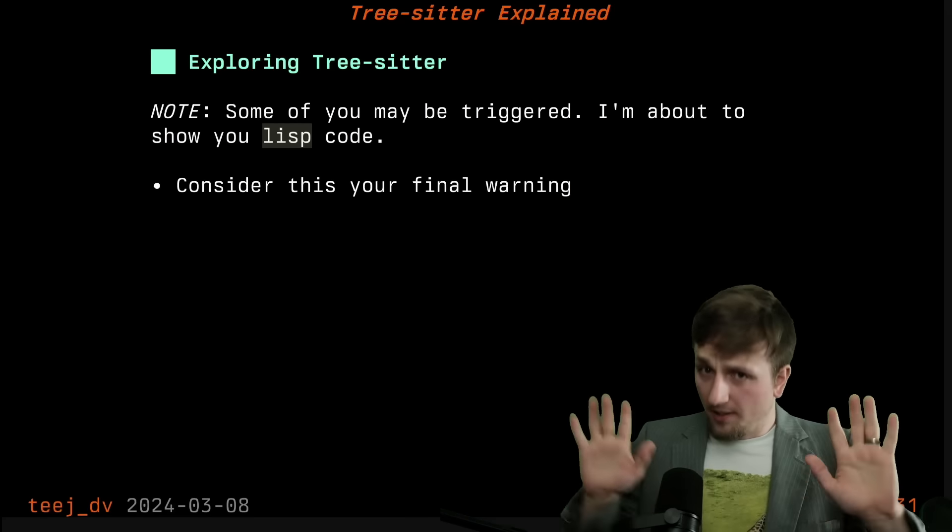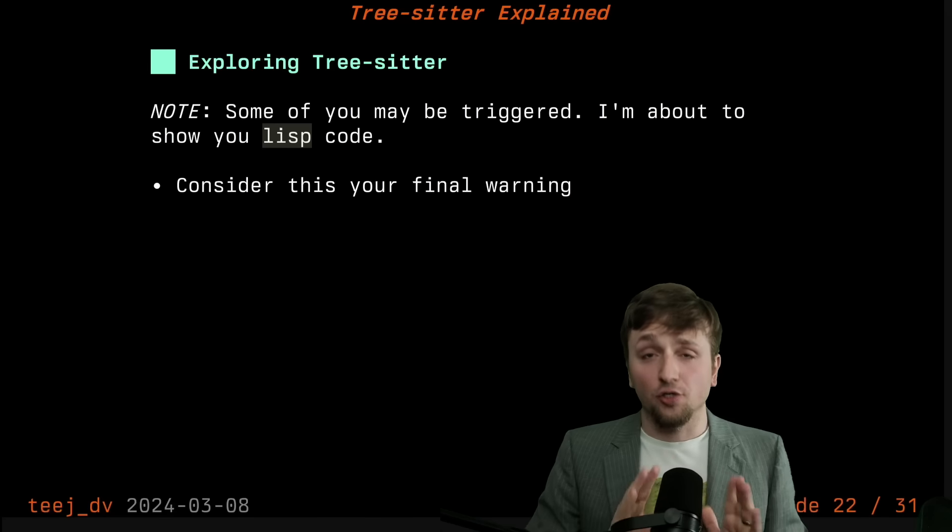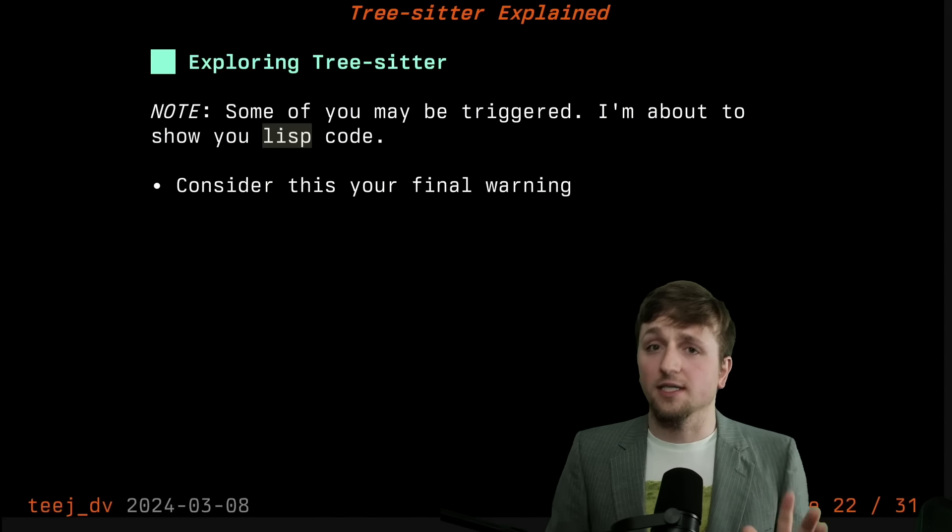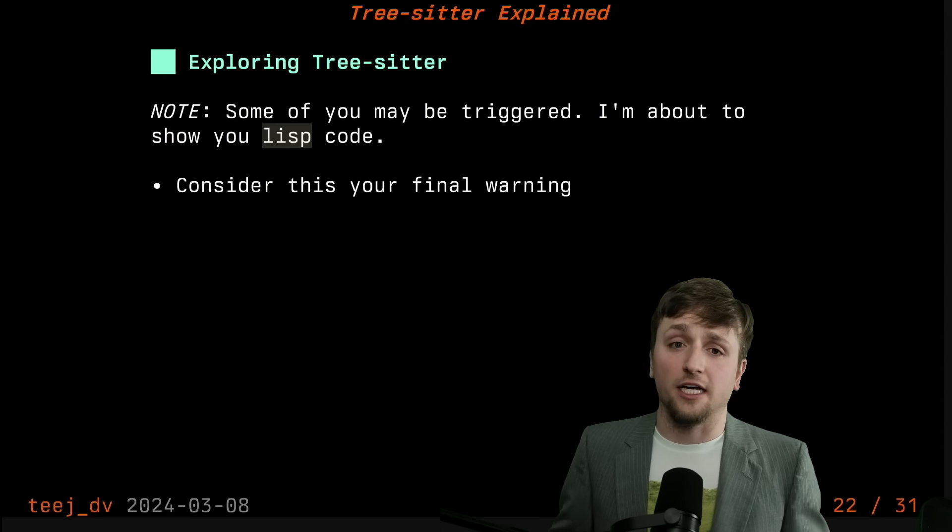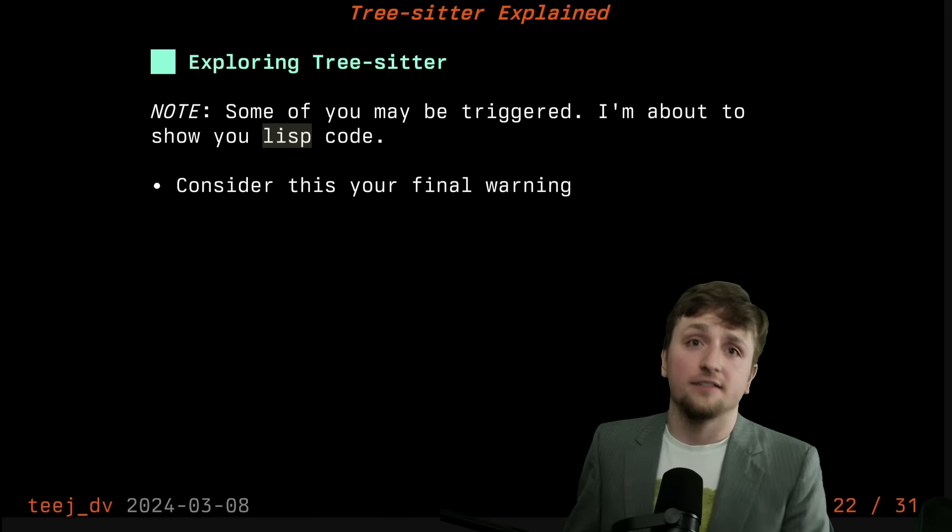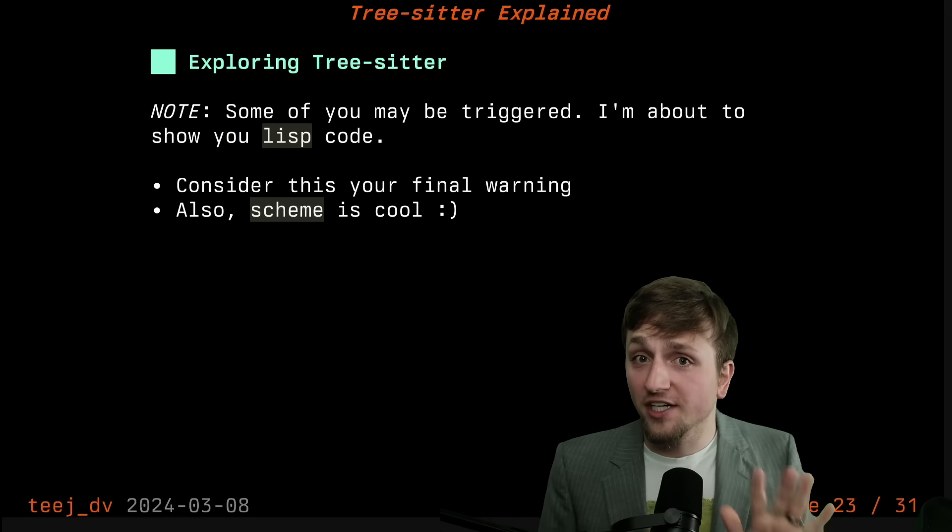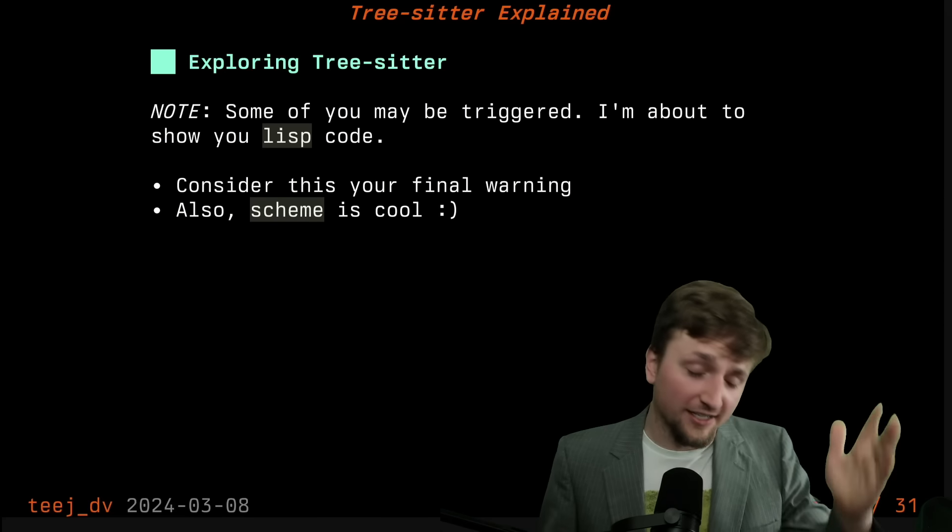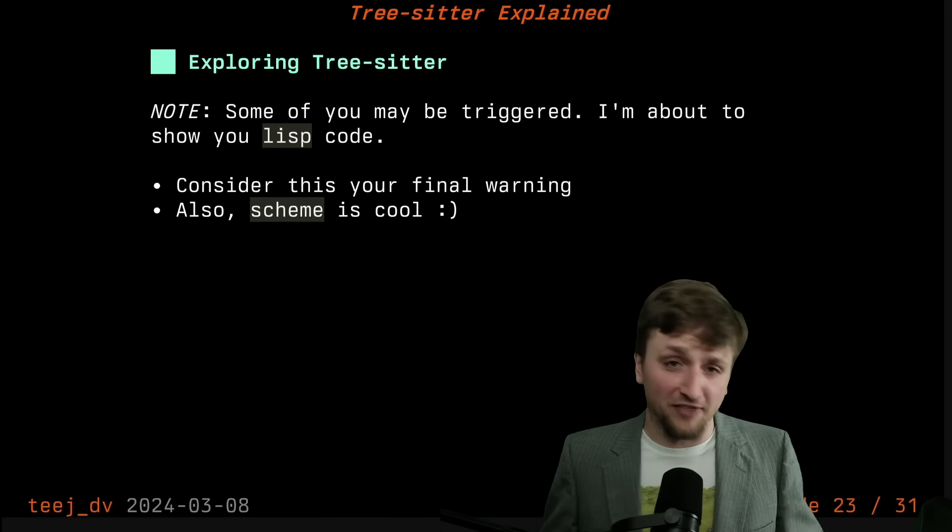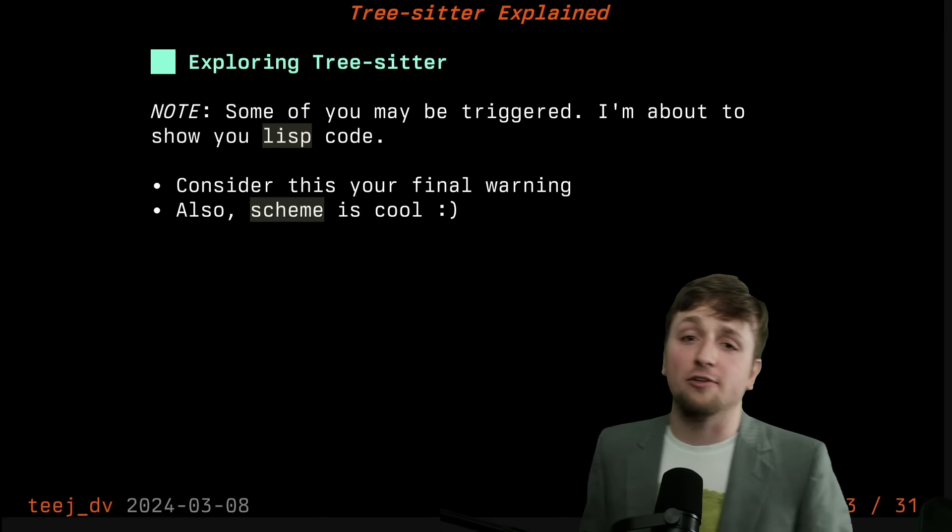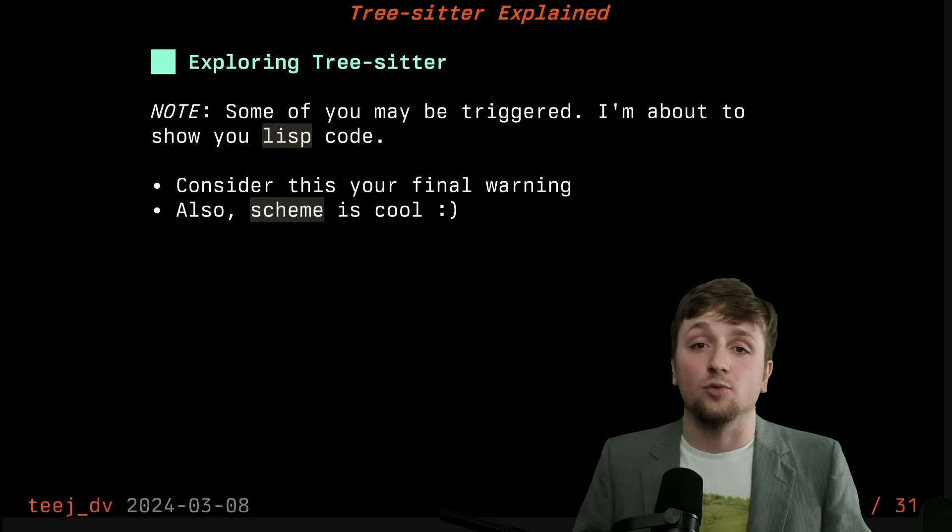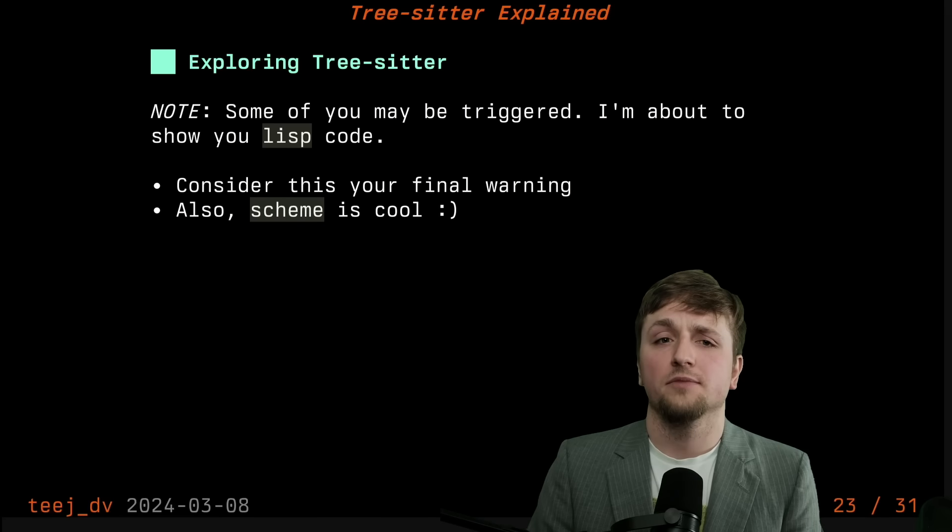So before we do a little bit of exploring, I do have to warn you, I know some of you are like allergic to Lisp code. And I would say, you're probably just wrong. Scheme's pretty cool. I know all the Lisp fans are going to comment right now and agree with me. But just as a warning, that's what's coming up.